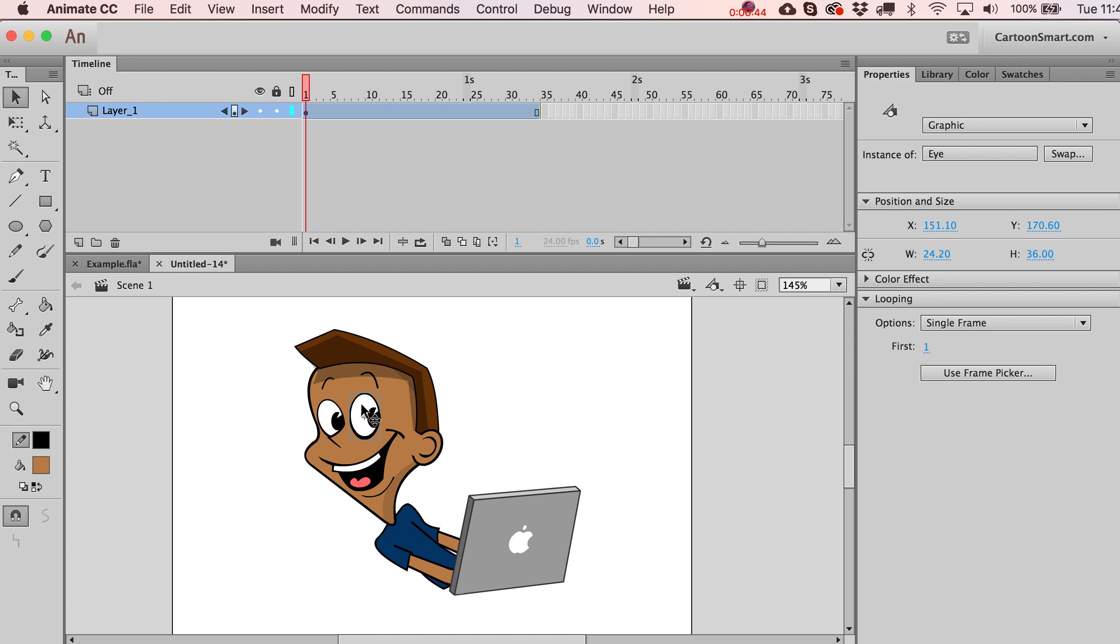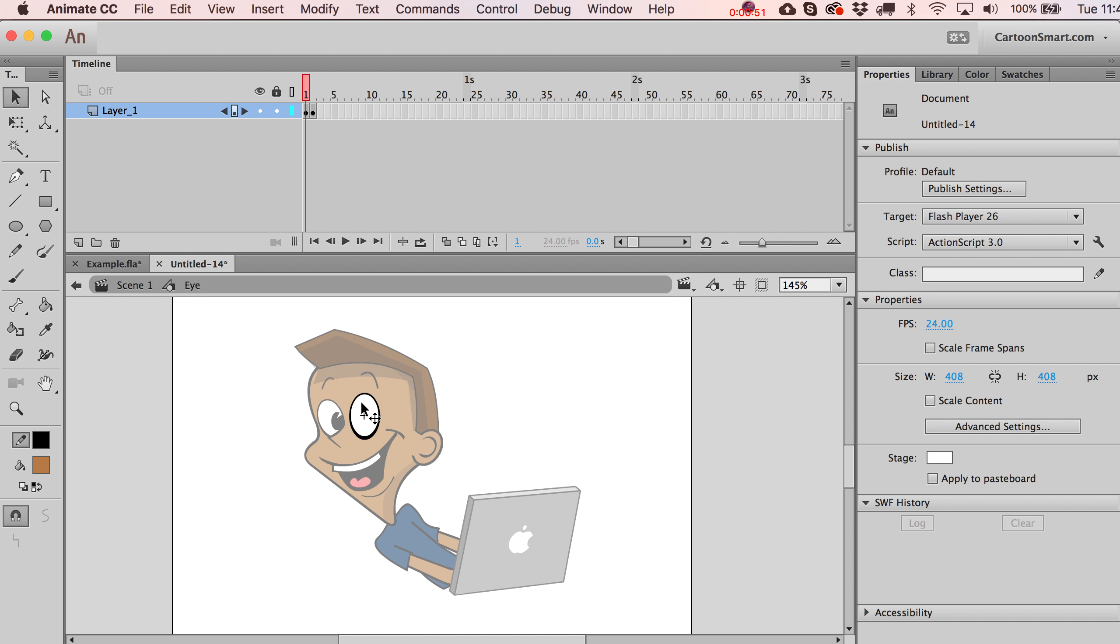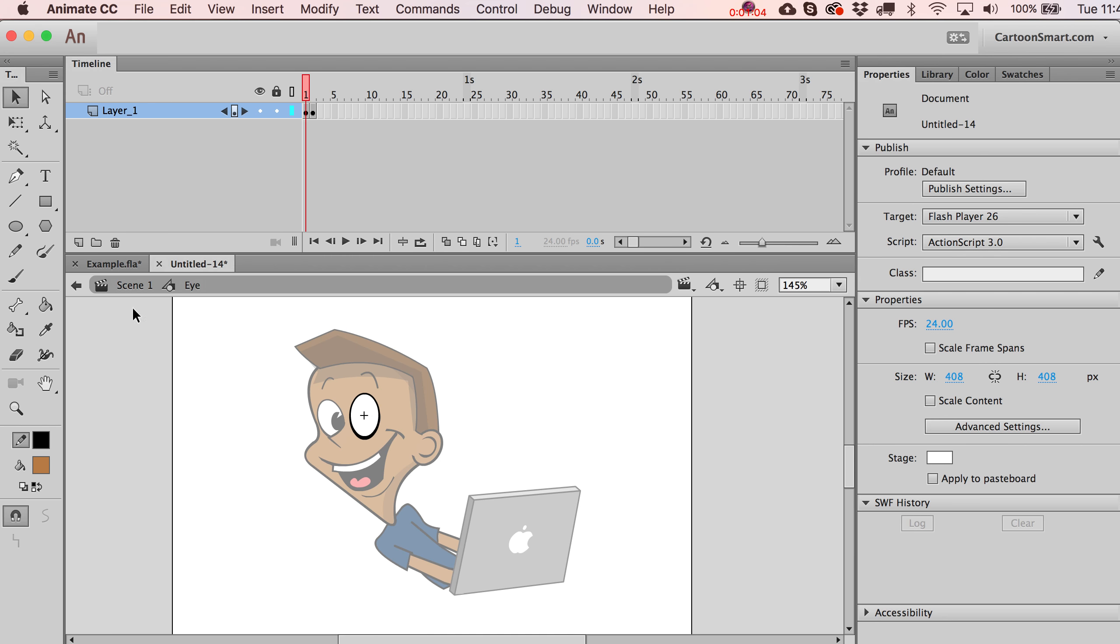So you can see that I've got a graphic clip over here, note it's a graphic instance, and if I double click inside of this, I've actually got two frames inside of here. So I've got this kind of jokey looking eye, like he's laughing, and then just the normal eye over here. So that's on frame two, that's on frame one, got it.